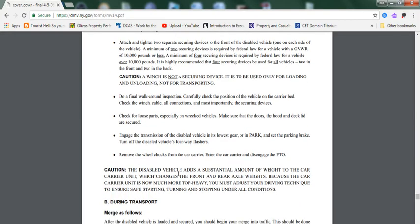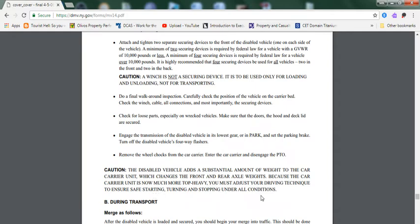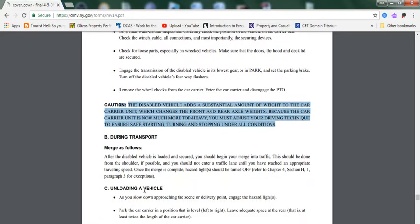Caution: The disabled vehicle adds a substantial amount of weight onto the car carrier unit, which changes the front and rear axle weight because the car carrier unit is much more top-heavy. You must adjust your driving technique to ensure safe starting, turning, and stopping under all conditions. This is important. I will highlight this.